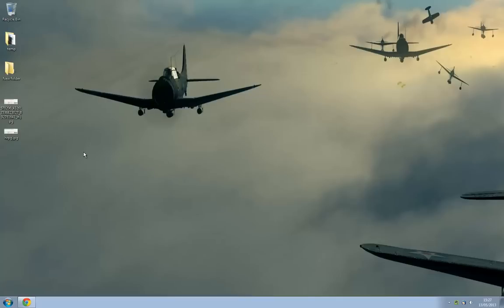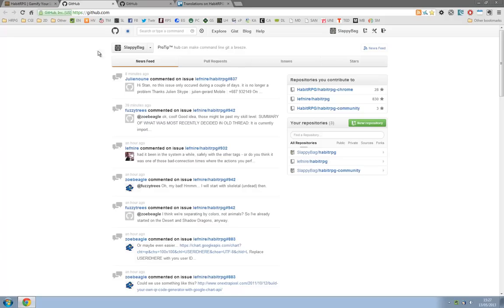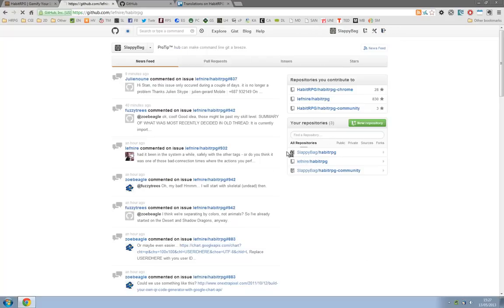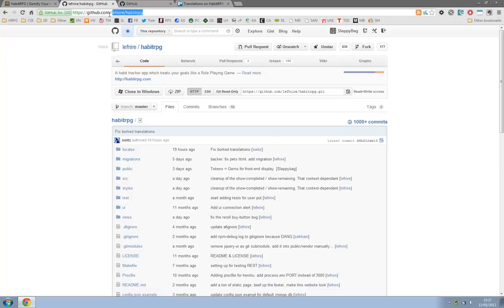So first thing to do when we want to translate is to get a copy of the website for us to edit. We need to head over to github.com and if you haven't already got an account there should be a sign up link up here. Once you've signed up we'll head over to lefnir.com.